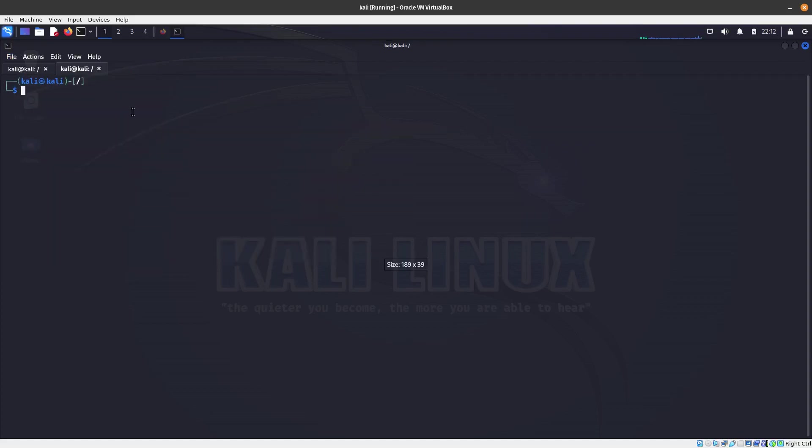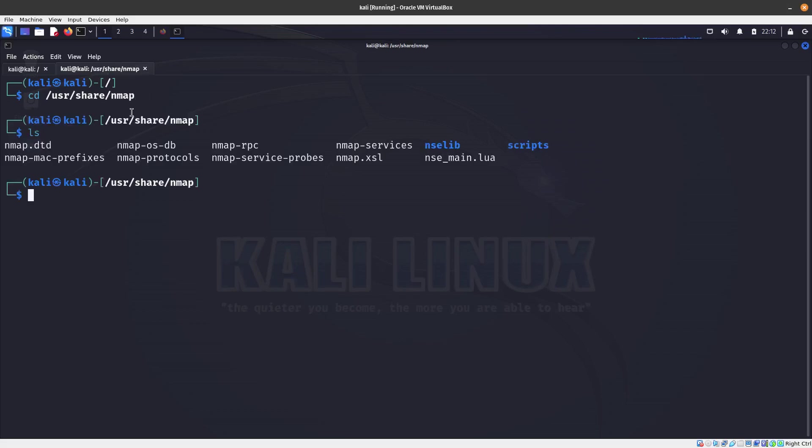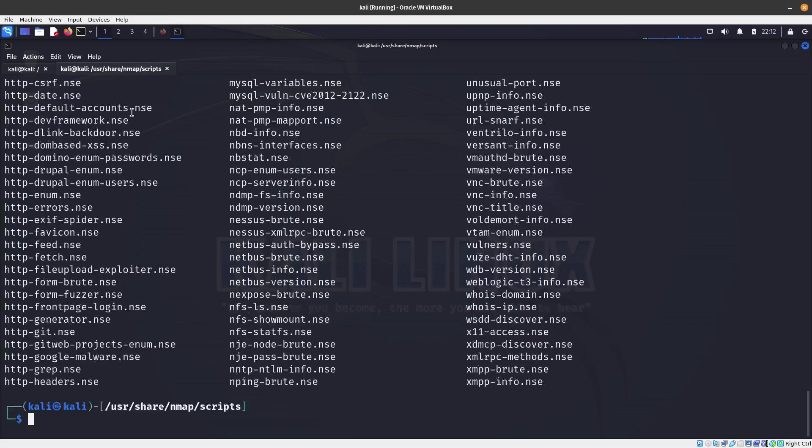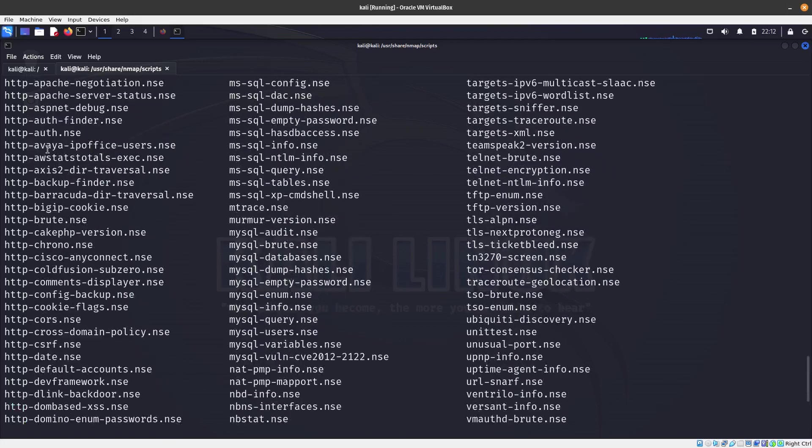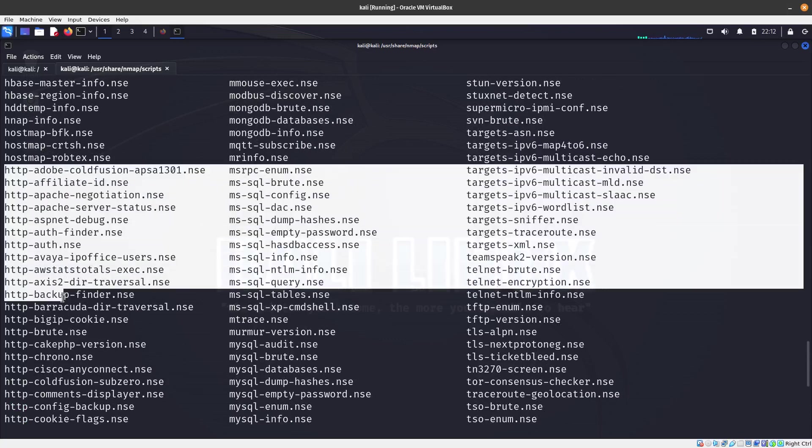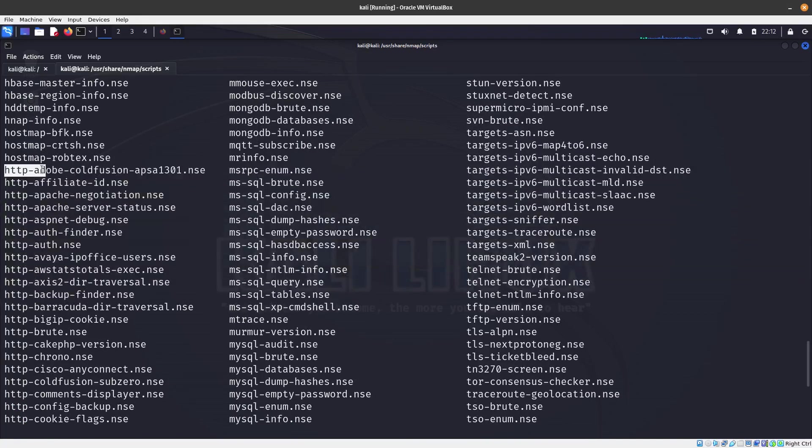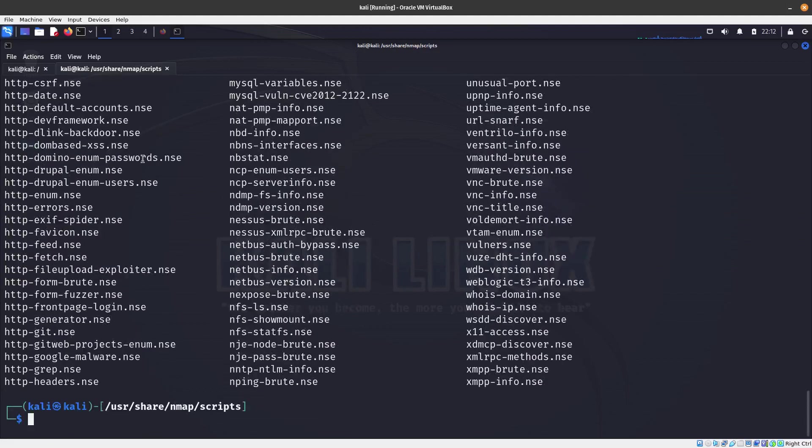Let's go ahead and open a new tab. Let's go ahead and cd to /usr/share/nmap, ls, and then cd to scripts. You can see over here, so all the scripts... oh, there's a lot more than what I thought.